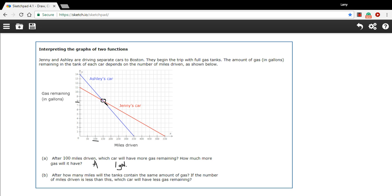And to figure out how many miles that is, you just go down to the miles. So that's at 150 miles. So the answer to the first part of that one is 150.